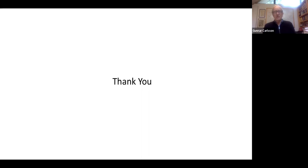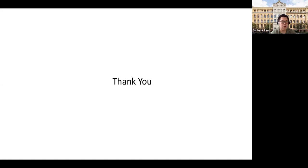With that, I will thank you for your attention and take questions.